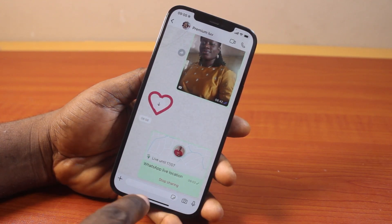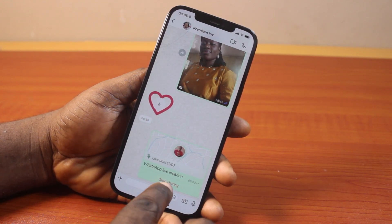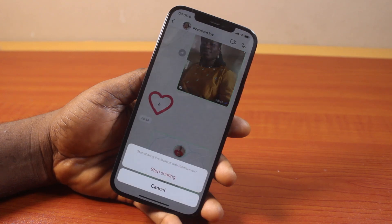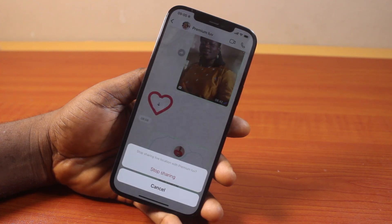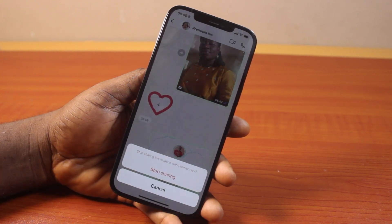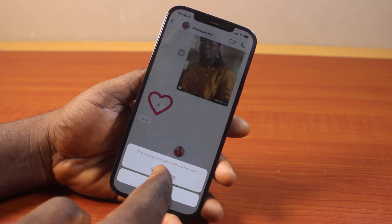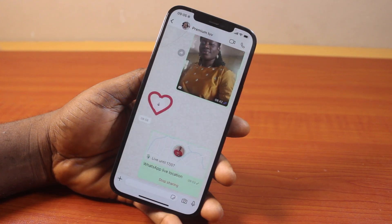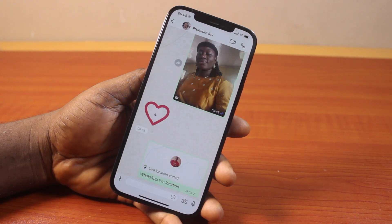All you need to do is come here and click on Stop Sharing. Once you tap Stop Sharing, you will see a prompt to stop sharing live location with that particular contact, and that is going to disable the live location.